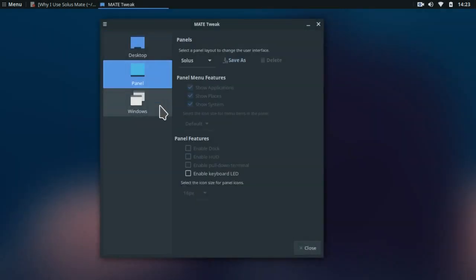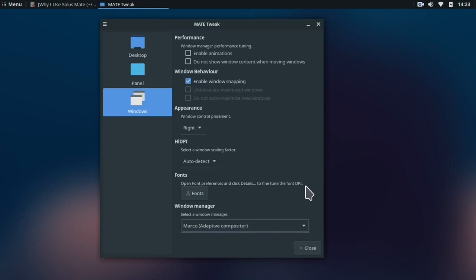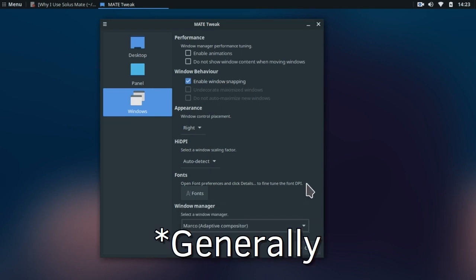There are three different window managers inbuilt in Solus Mate. These three are the Marco with no compositor, Marco with adaptive compositor and Compiz. I am currently using the Compiz because it can be tweaked to my preferences.